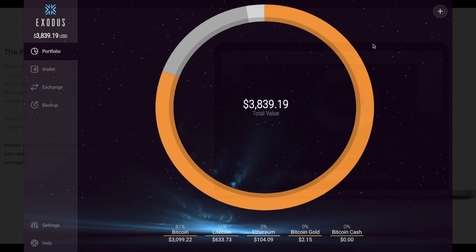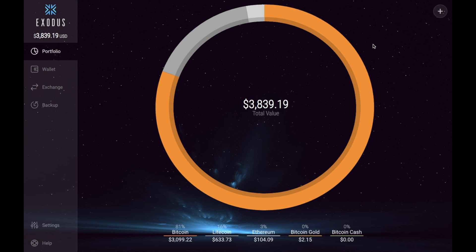So I have already done a full tutorial and review of Exodus and what I'll do is I'll put it in the top right hand corner now so that those of you who haven't watched that before then please feel free to do so.